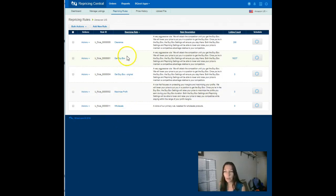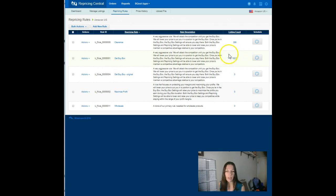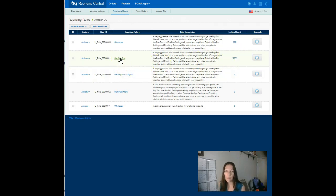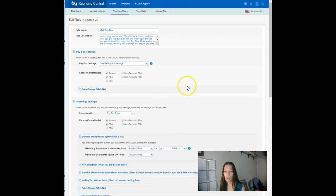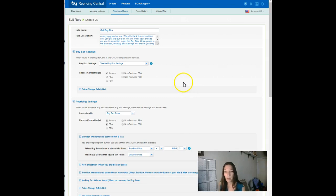I don't recommend that everybody set the rule exactly like we do, but I want you to understand the settings and decide what works best for your goals and your business model. So on BeCool, come over here to repricing rules, and the one that we use, you can see the number of listings applied to it, the one that we use primarily is Get Buy Box.